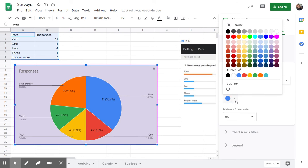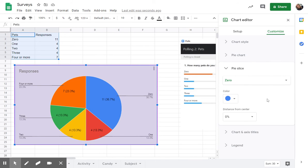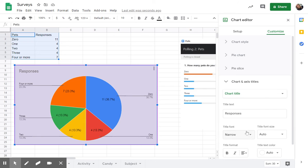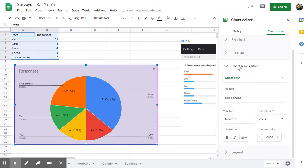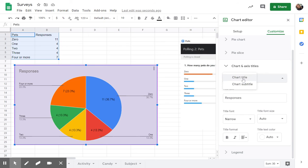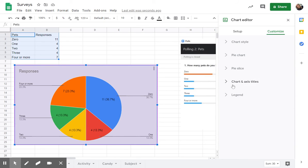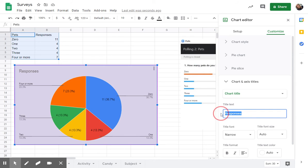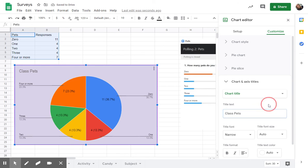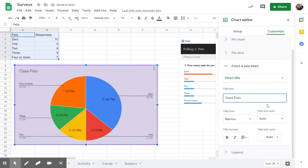Under pie slices, this is another spot where I can change some of the colors. And then another thing I want you to pay attention to is the chart and axes title. So for the chart title, it automatically called it responses, which is not really a great title for this. This was class pets. I can give it a little more of an appropriate title there.